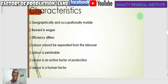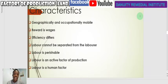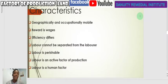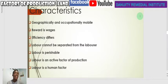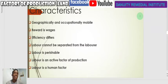Let's look at some characteristics of labor — what makes it different from any other factor of production. The first is that labor is geographically and occupationally mobile. Mobile refers to movement, and geographically refers to location. By location, labor can move from one place to another — you can work here or move to another location and work there.